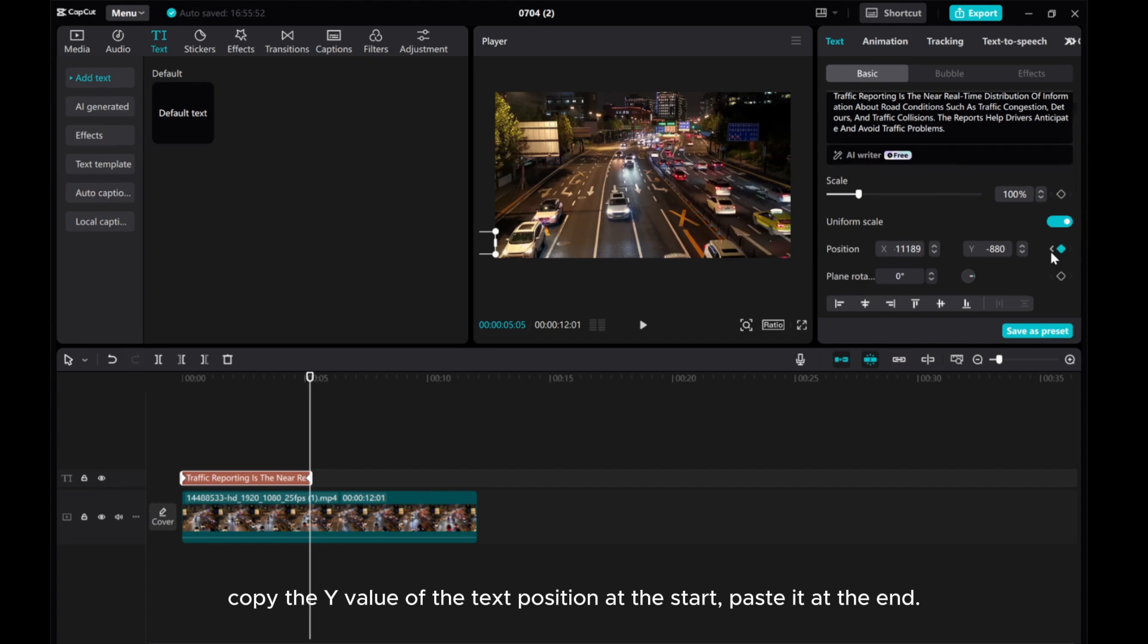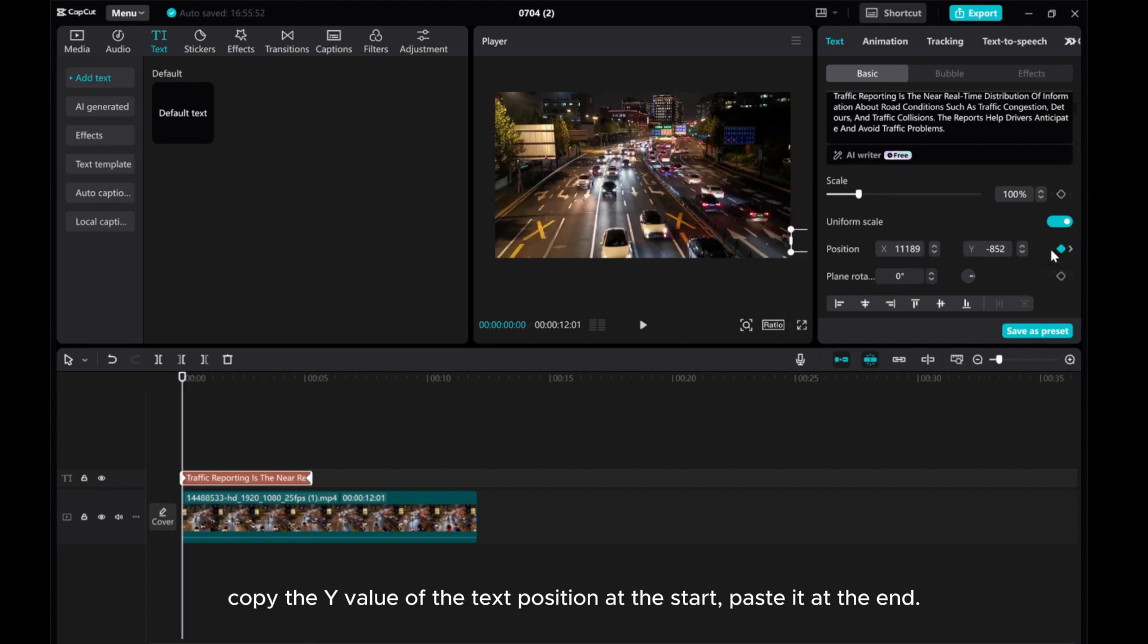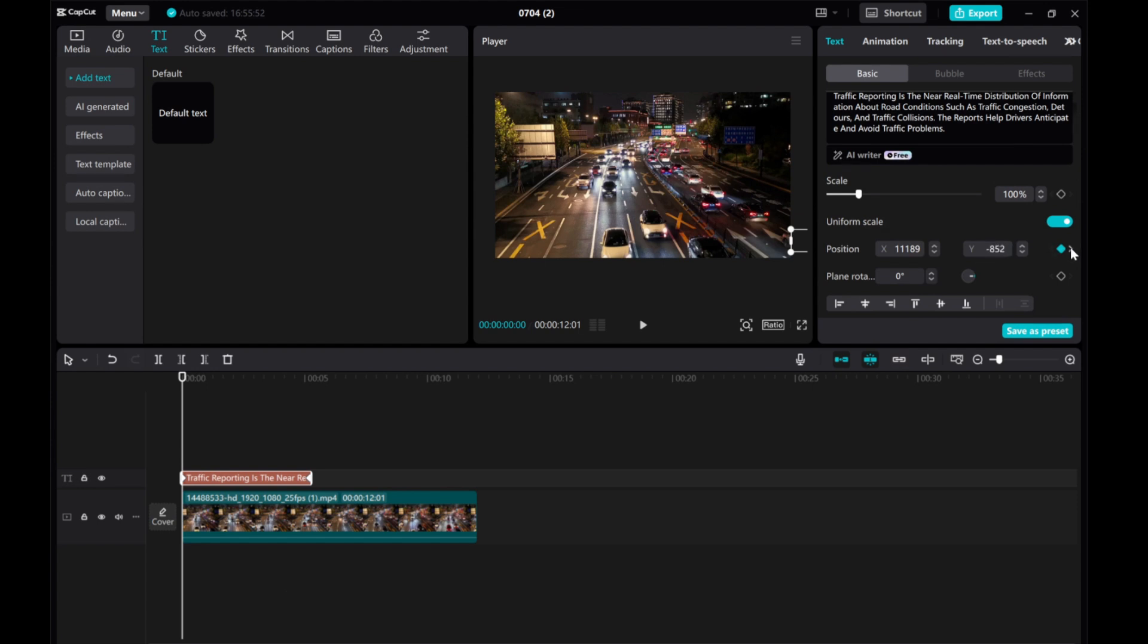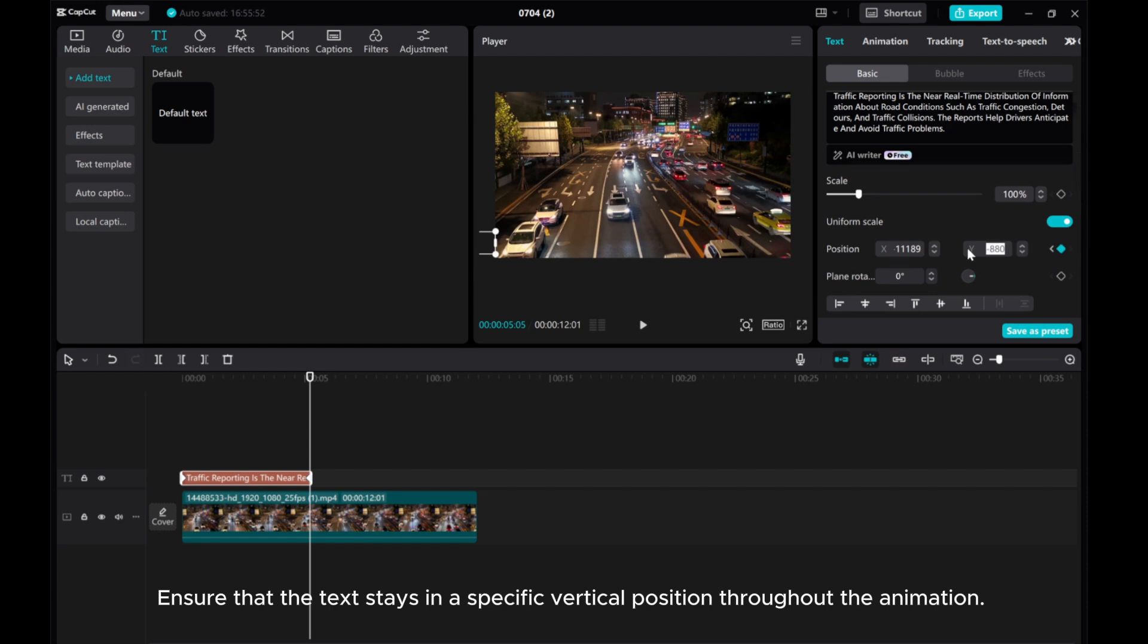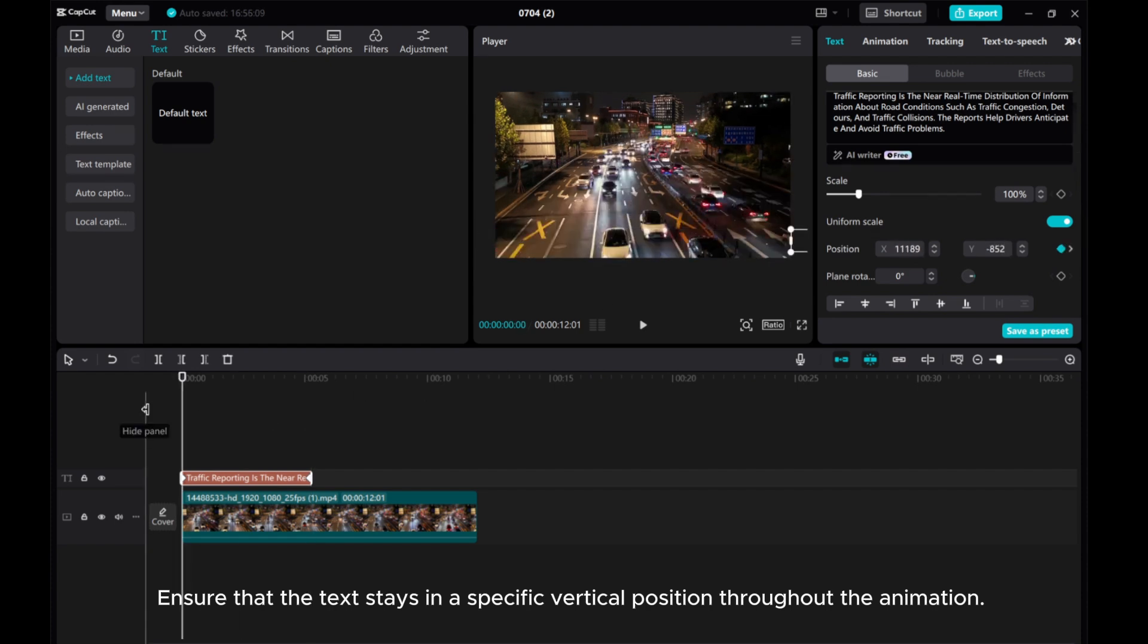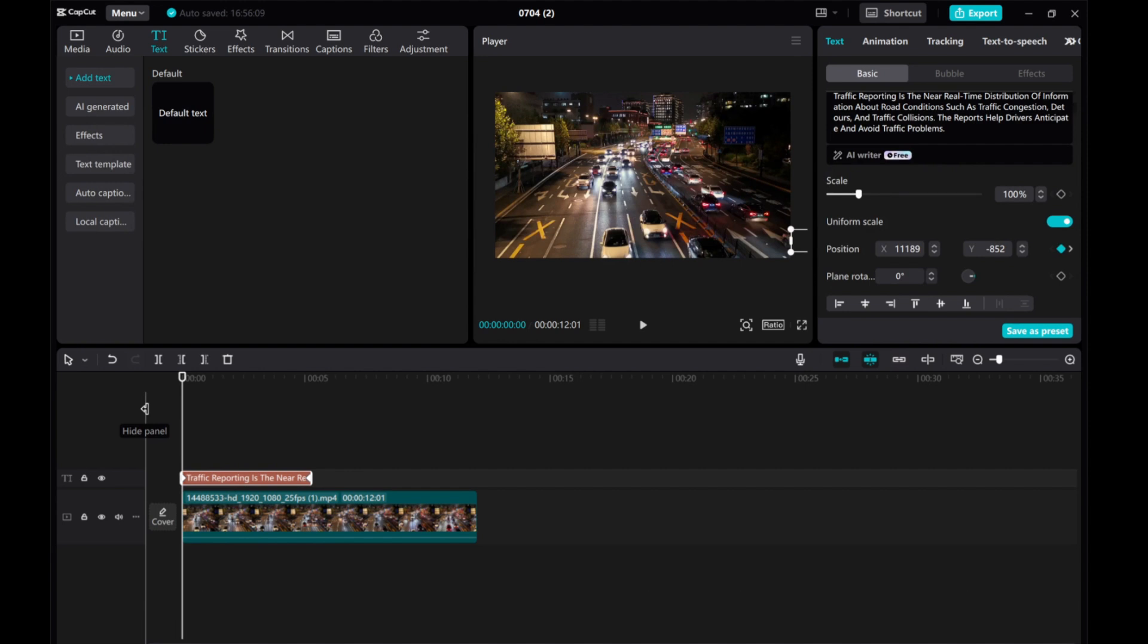Copy the Y value of the text position at the start. Paste it at the end. Ensure that the text stays in a specific vertical position throughout the animation. Done. Let's see what we have so far.